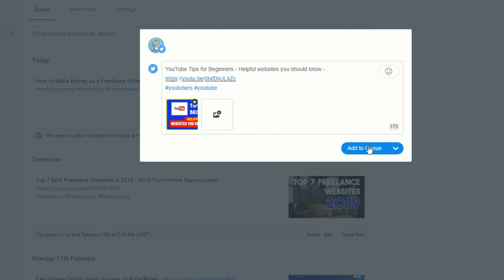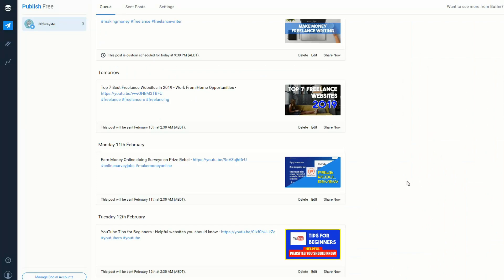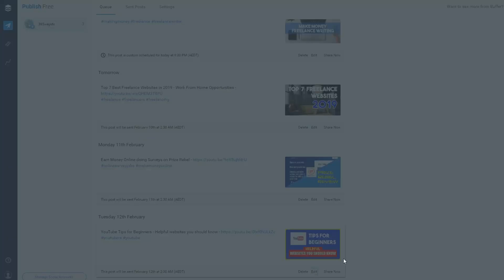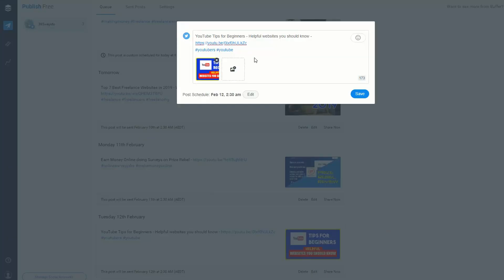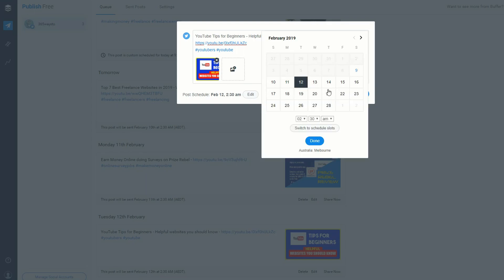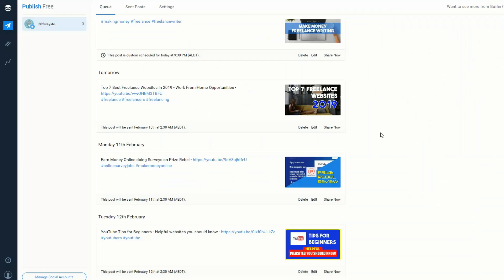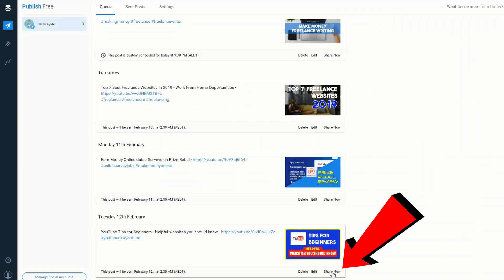Then we go ahead and click 'Add to Queue.' As you see, it's been added to my queue. We could click edit and change the time, or we could hit 'Share Now' and send that automatically to Twitter.